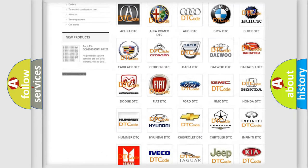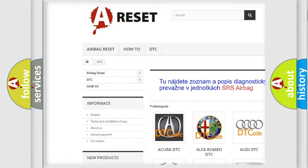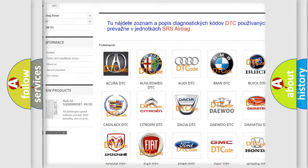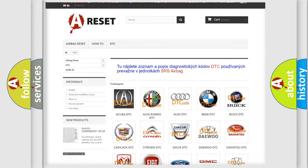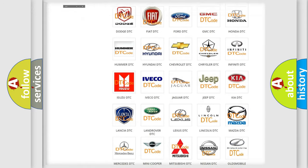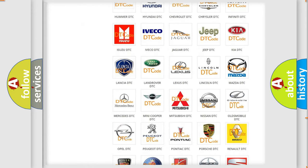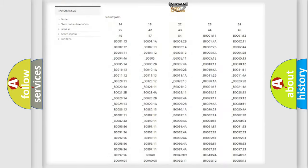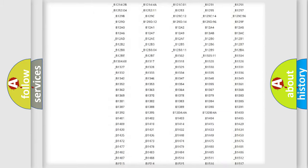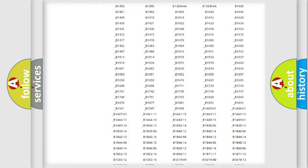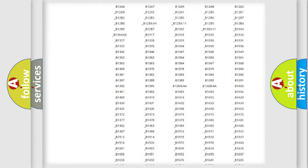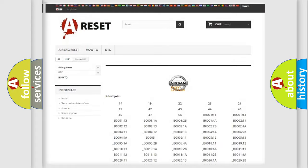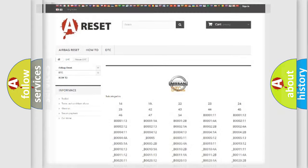Our website airbagreset.sk produces useful videos for you. You do not have to go through the OBD2 protocol anymore to know how to troubleshoot any car breakdown. You will find all the diagnostic codes that can be diagnosed in Nissan vehicles, and also many other useful things.